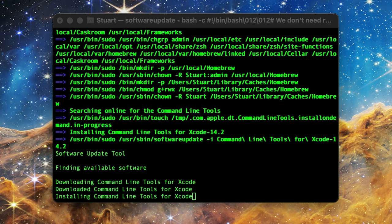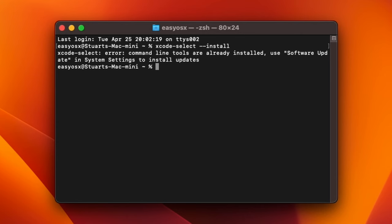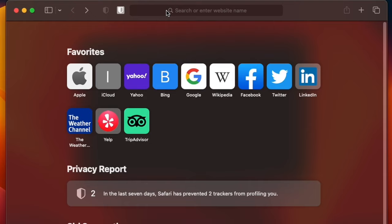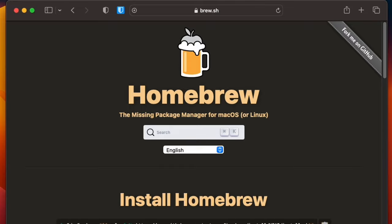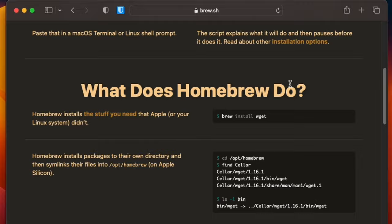Once the command line tools are installed, we can actually start installing Homebrew. Open your web browser and type in brew.sh in the address bar and hit enter. This will take you to the Homebrew home page where you can find more details about Homebrew, its installation, options, and can even search for packages.